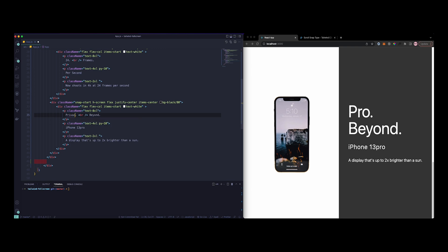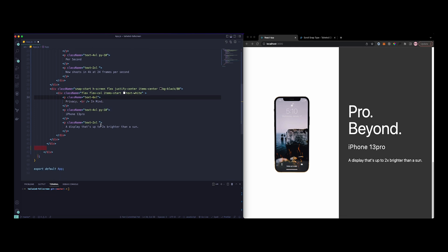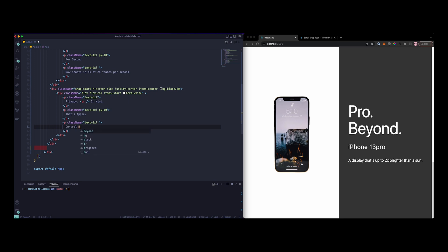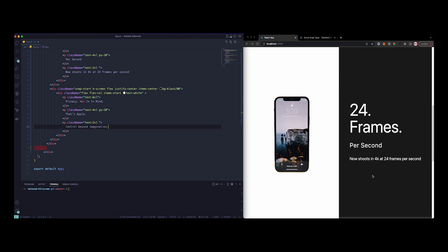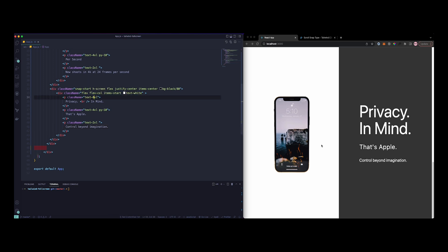Just add 6, and let's just add that's Apple, just add control beyond imagination. Yeah, this is what we got. You can change it to 8 if you want.